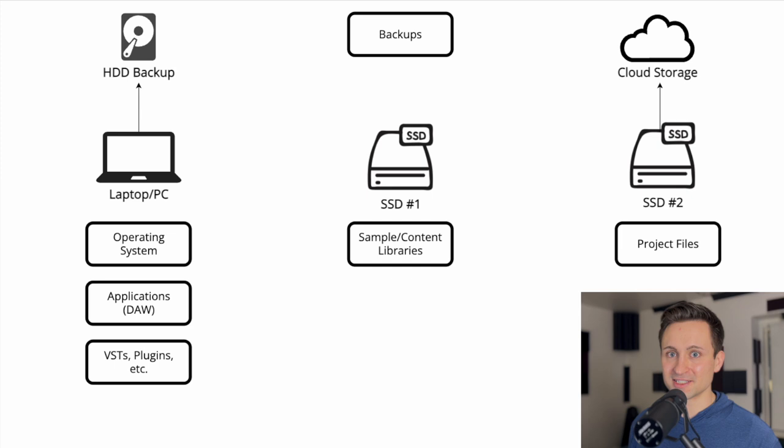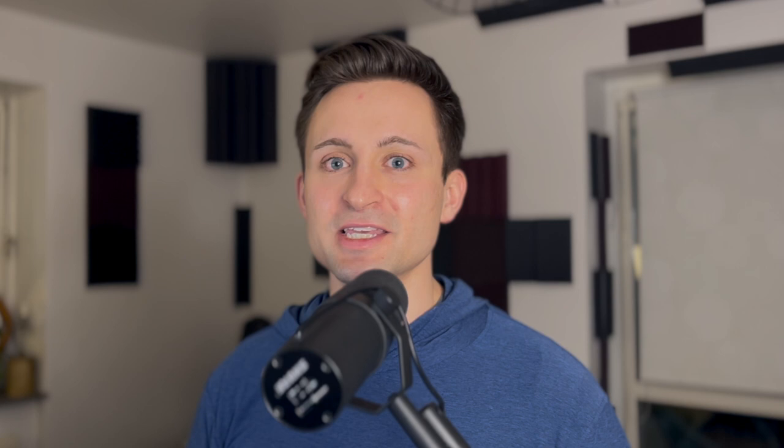So again, all of the hard drives in this setup are solid state drives, both the internal one on the laptop or PC and both of the external drives.